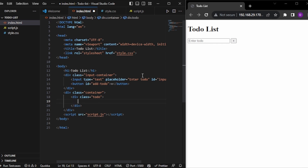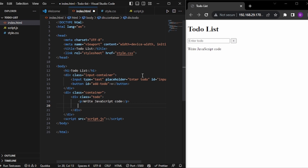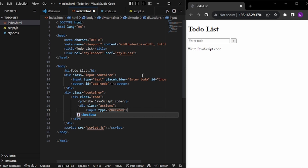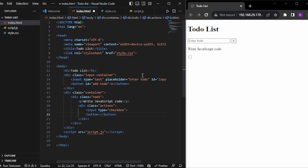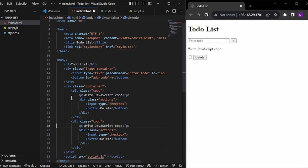Inside one to-do, first let's give the to-do text as 'write JavaScript code'. Now let's also give some actions that can be performed. I'll add a div with the class name 'actions'. The actions include an input with type checkbox — so we can check if a task is complete or not — and also a delete button. So our one to-do is complete. Now let's add another to-do by copy-pasting and changing the text to 'write Python code'.